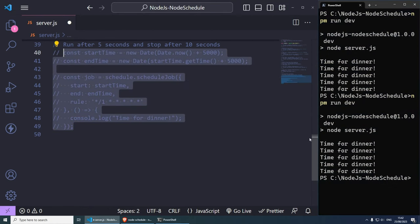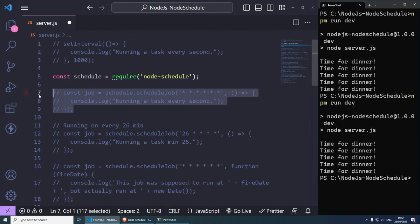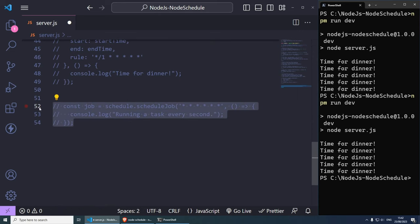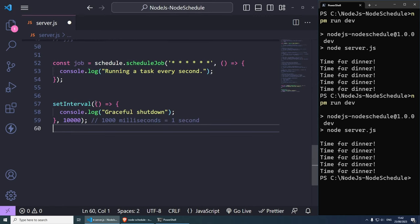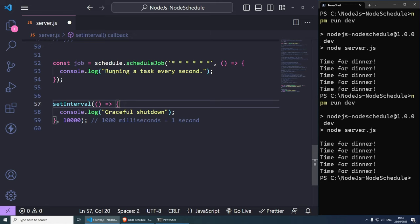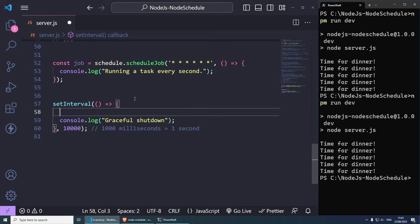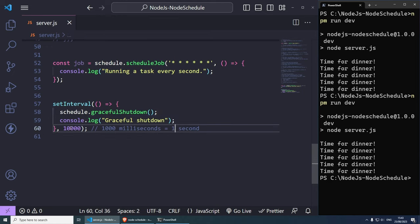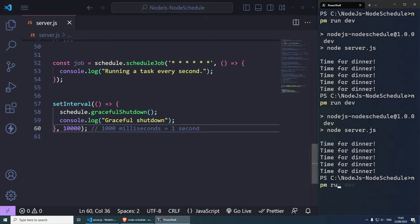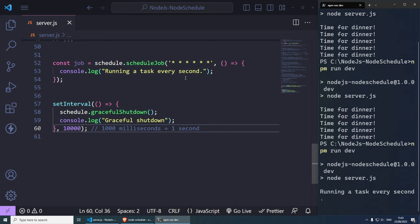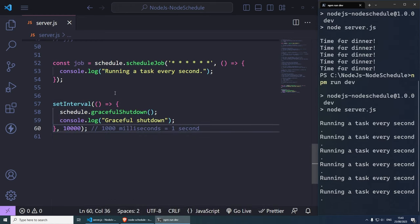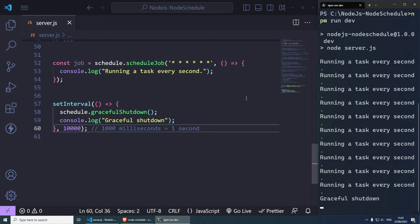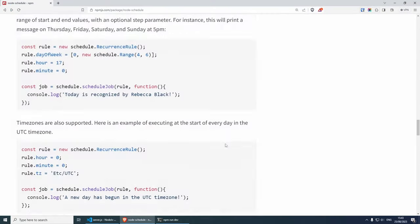For the last example we can do a graceful shutdown. Take the every-second schedule, then use setInterval to shut it down after 10 seconds with schedule.gracefulShutdown(). Run npm run dev — it runs for 10 seconds, the setInterval fires, calls graceful shutdown, and the schedule no longer works after that.